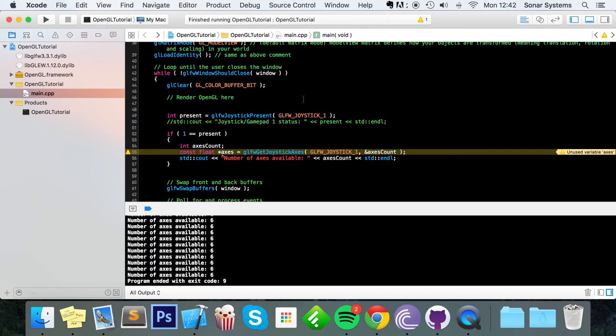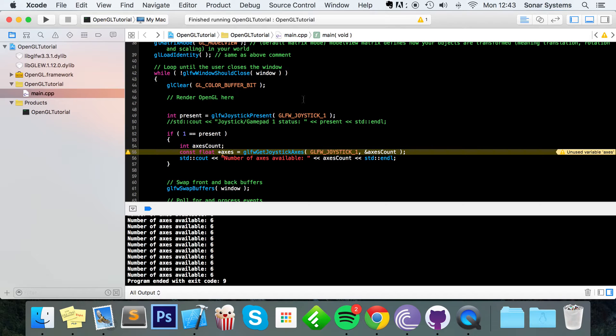As you can see it says number of axes is 6 and the reason for that is because we have a left analog stick which has up and down which is one axis which is the y axis obviously. Left and right which is the second axis. Right analog stick has up and down left and right which is 3, 4 but we have a total of 4 axes so far.